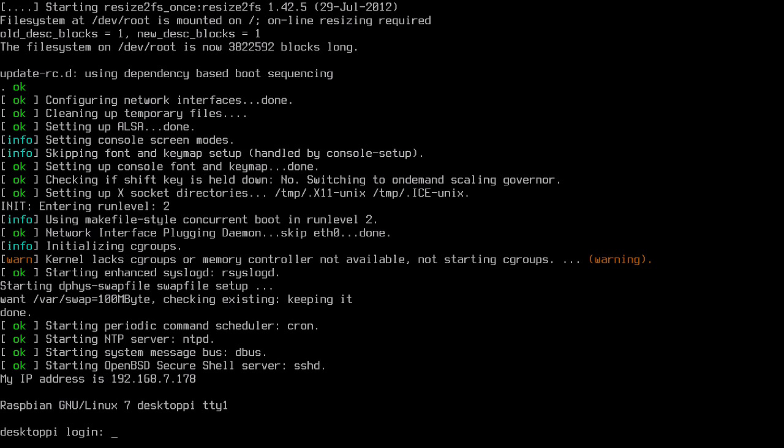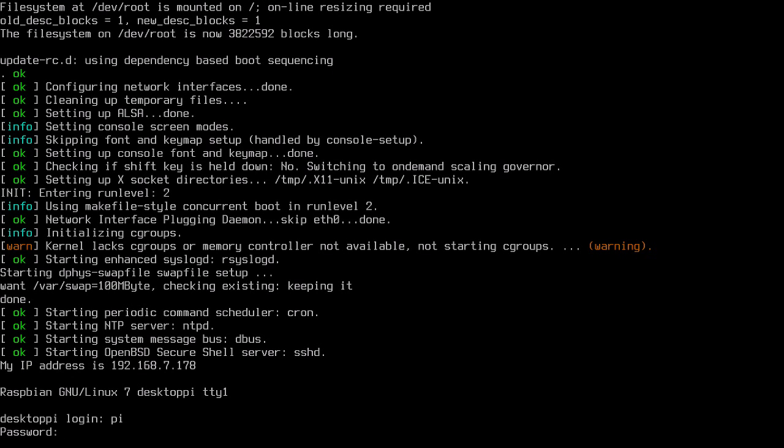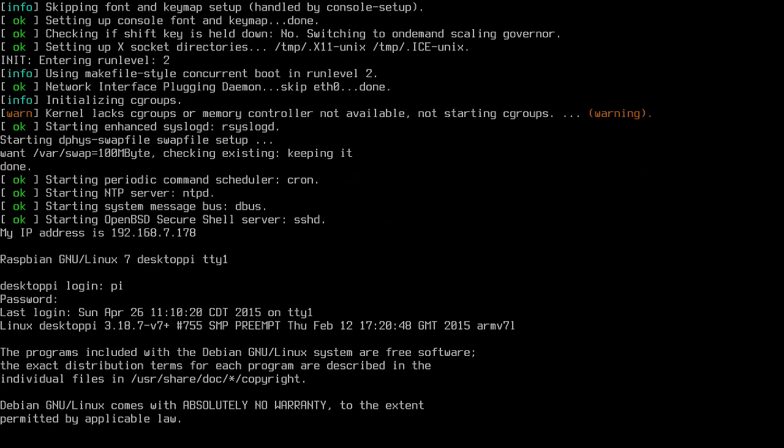Now we have the login prompt. We'll type in pi, which is the default username, and I haven't changed the password so I'll type in raspberry. We'll have a console. You may be able to see this on the YouTube video, but the text goes all the way to the edges now.